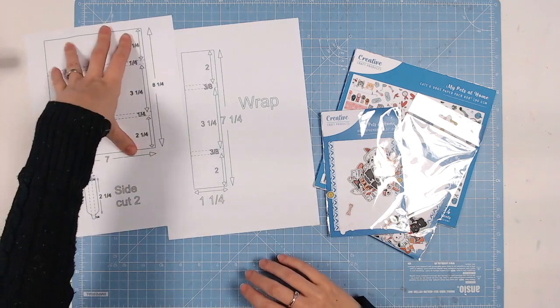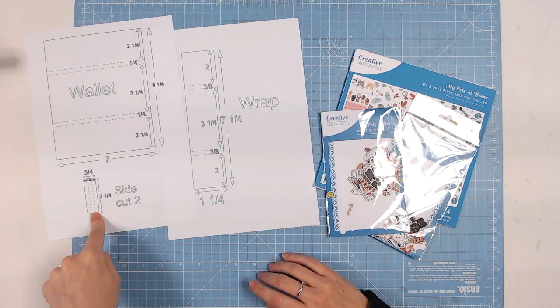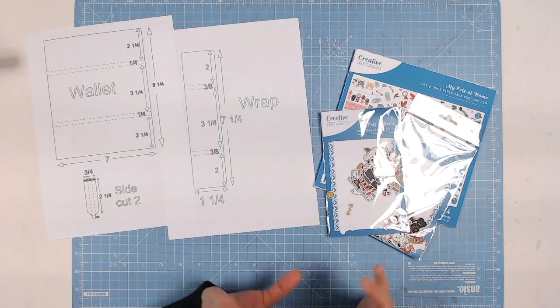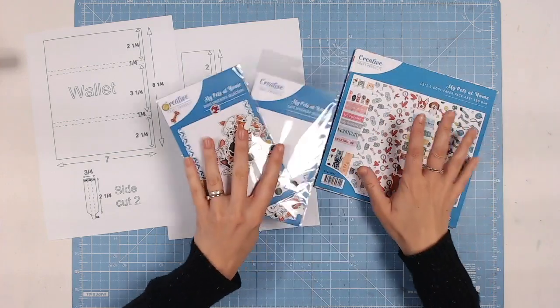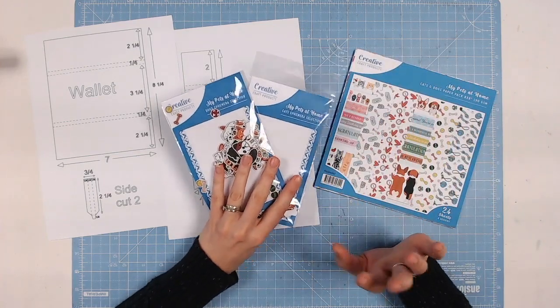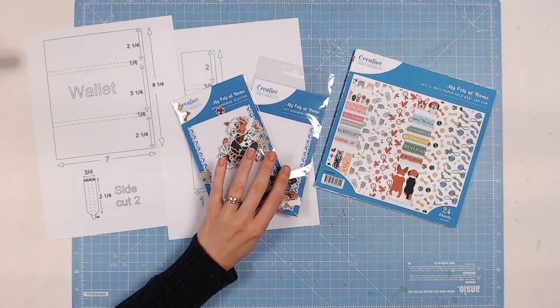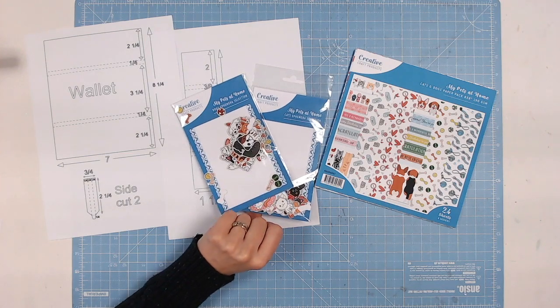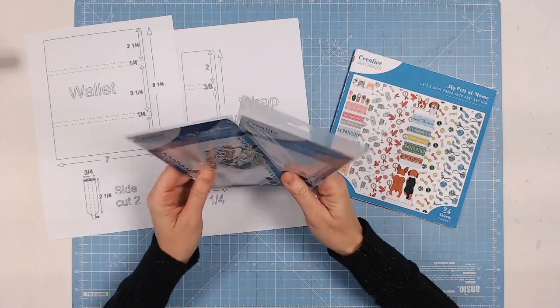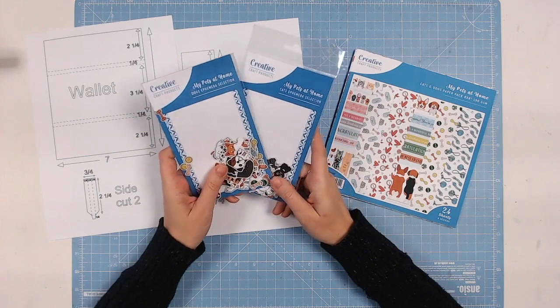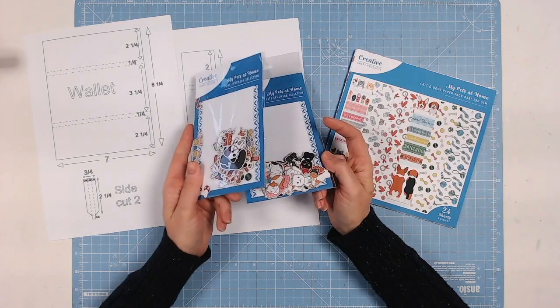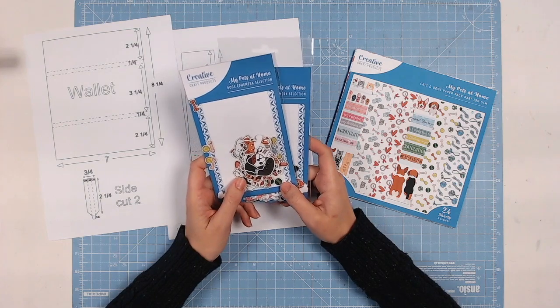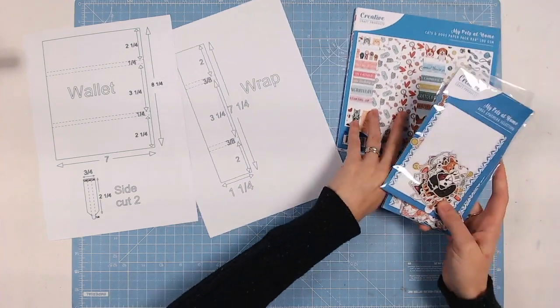So it is the wallet, you have side pieces as well, and then you also have the wrap to go around. And I'm going to be decorating it with this brand new product. This is from Creative Craft Products and it's called My Pets at Home. So lots of cats and dogs in here. It's a really fun collection. You've got ephemera and you've got papers. And this is launching on Wednesday, the 16th of November over at Craft Stash.